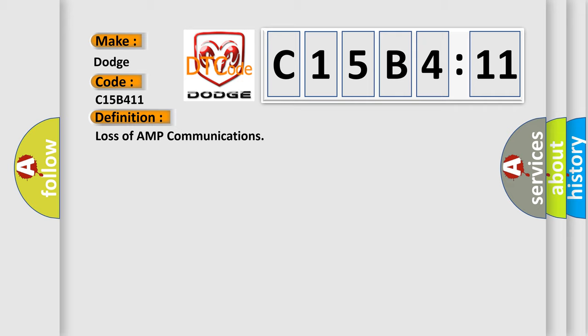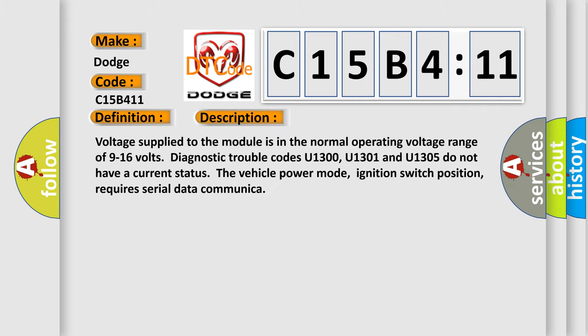And now this is a short description of this DTC code. Voltage supplied to the module is in the normal operating voltage range of 9 to 16 volts. Diagnostic trouble codes U1300, U1301, and U1305 do not have a current status. The vehicle power mode, ignition switch position, requires serial data communication.